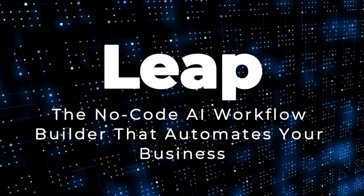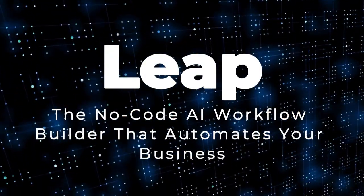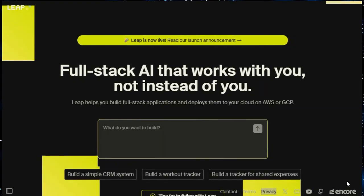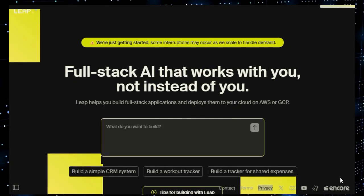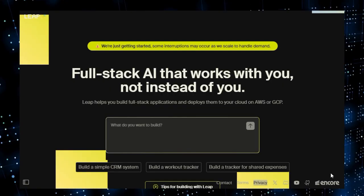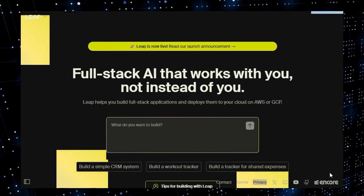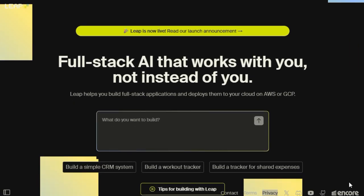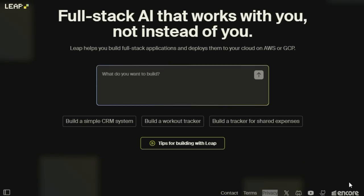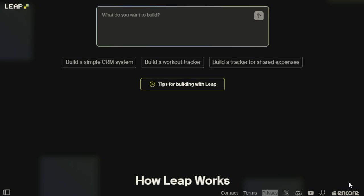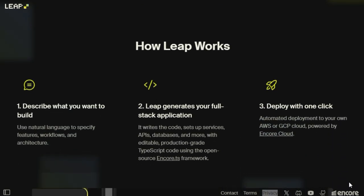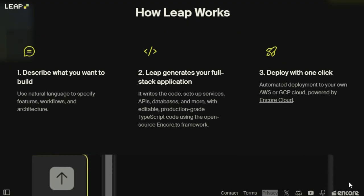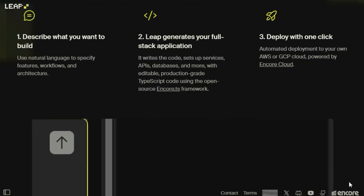Project number six: Leap, the no-code AI workflow builder that automates your business. Imagine building powerful AI automations without writing a single line of code. That's exactly what Leap offers, a no-code platform that empowers you to design, deploy, and scale AI workflows effortlessly. What makes Leap truly unique is its intuitive drag-and-drop interface, allowing users to create complex AI workflows in minutes. Whether you're looking to automate content creation, streamline sales processes, or enhance customer support, Leap provides a suite of pre-built templates and integrations to get you started quickly.